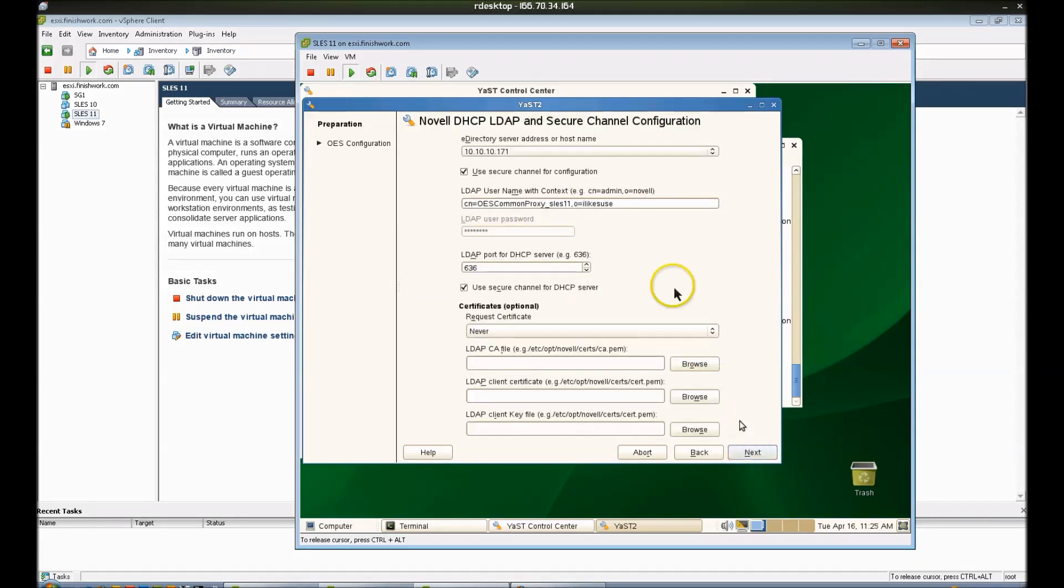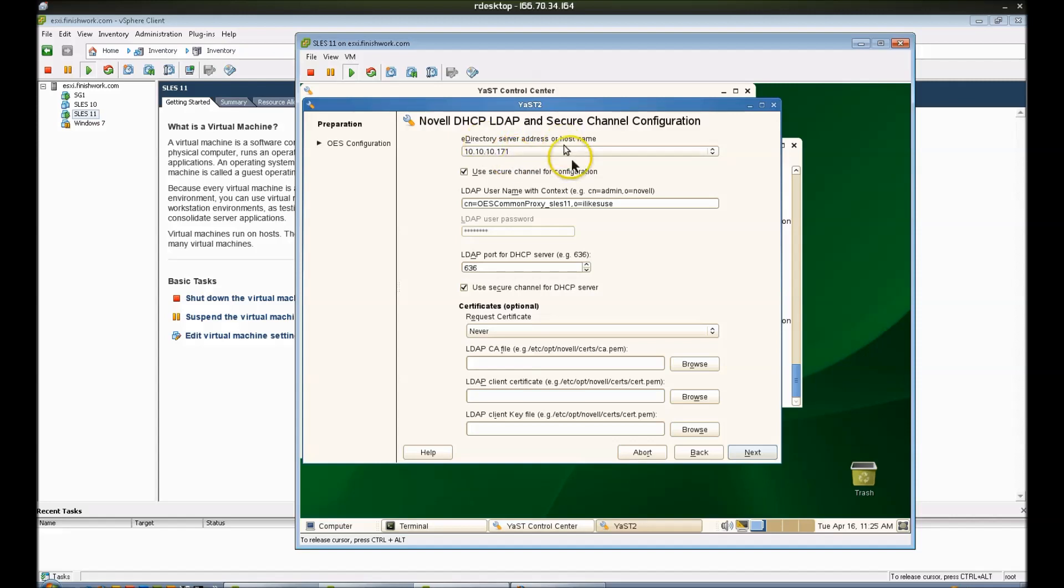But again, I'm doing a very basic setup, just to show a minimal amount of stuff that has to be done in order to get the DHCP up and running. I'm going to leave everything else here alone because it is correct.